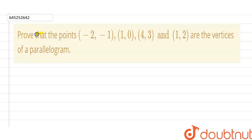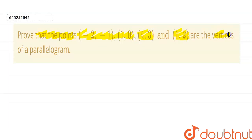The given question is: Prove that the points are the vertices of a parallelogram. This is what we have to prove.